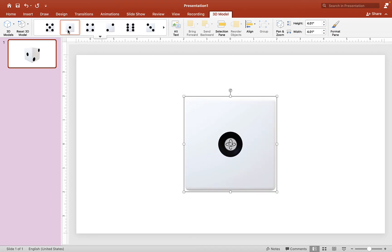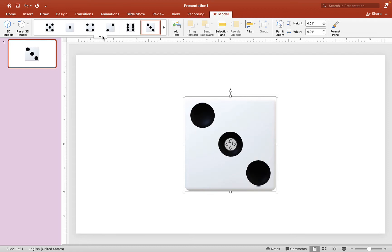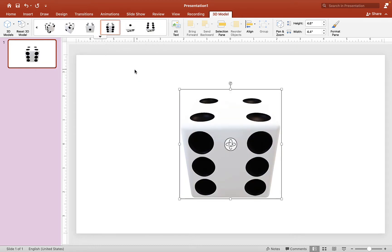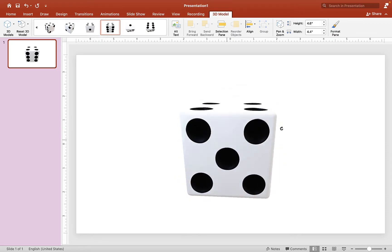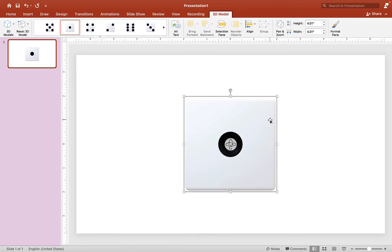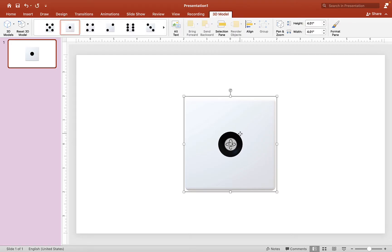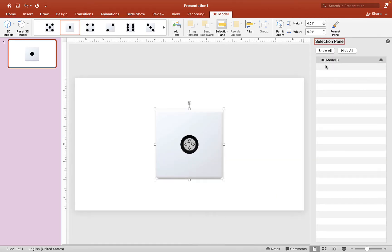If you click up here you can choose the preset images, and you can also choose different angles up here as well. Let's head back and choose this image right here. Let's give it a name — open our Selection Pane and we're going to call it 'Dice One'.